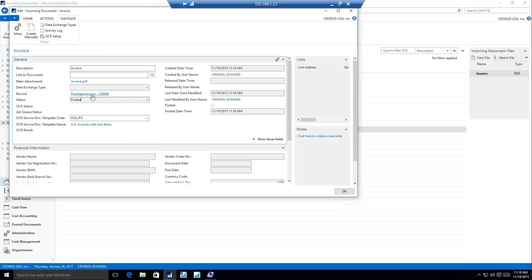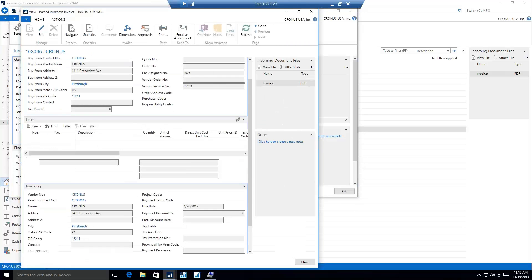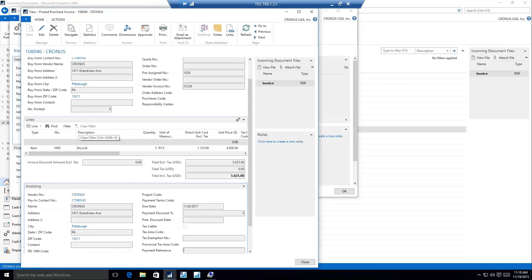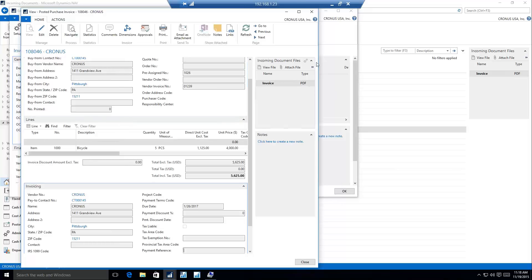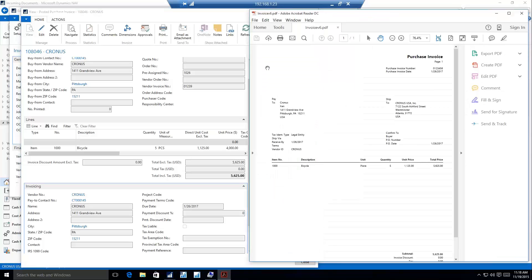We can see that that's a hyperlink as well. So if I click on that, it's going to take me directly into the posted purchase invoice. And we can see our fact box comes along with it. So in the posted history in NAV, we have easy access to our incoming document files and easy access to view any scans that we need to.